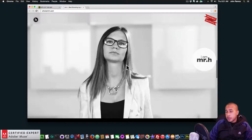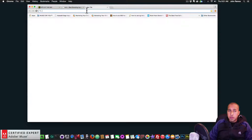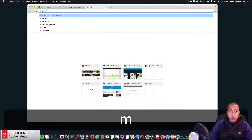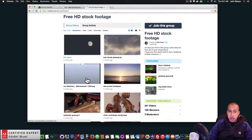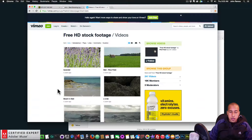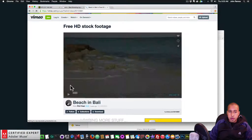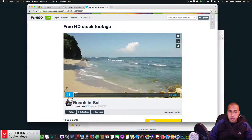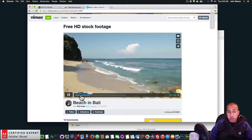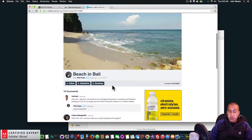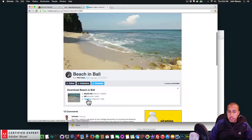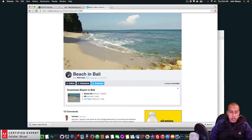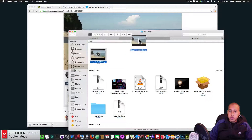The first thing I want to do is find a video. I'm going to go to Vimeo free stock footage and download a video. I found one called Beach in Bali — just a beach with waves crashing. To download it I click the Download button, select HD 720p for the highest quality, and drag it into my video folder.